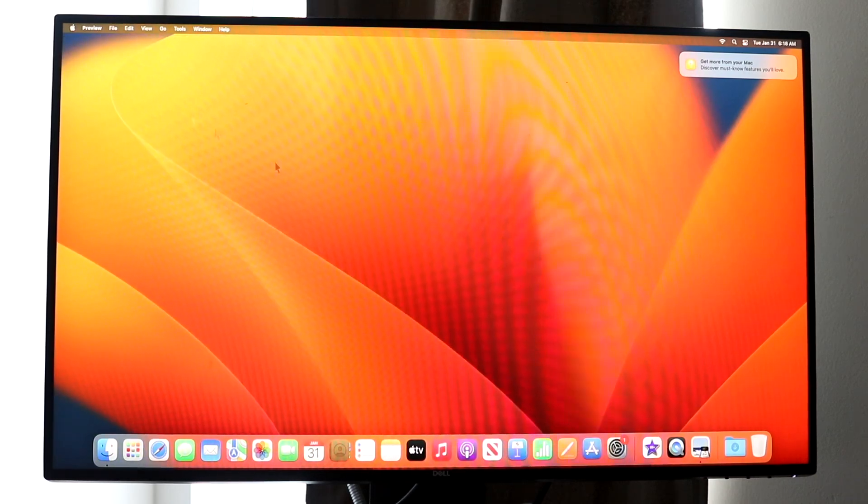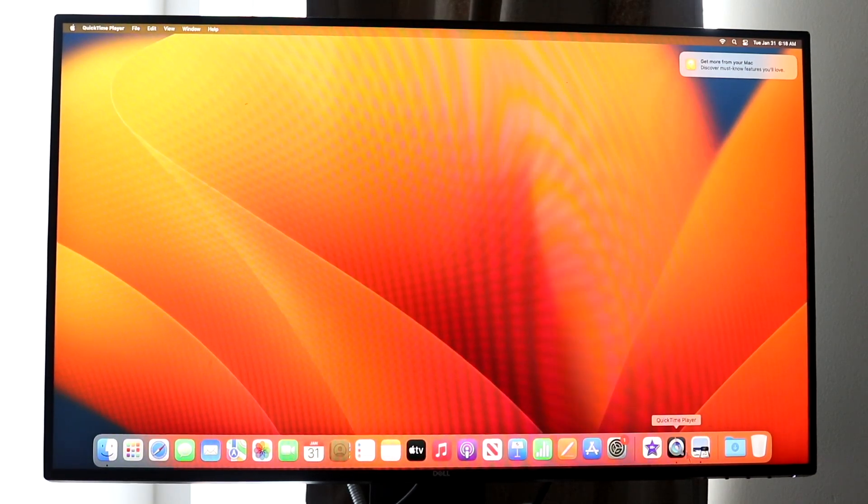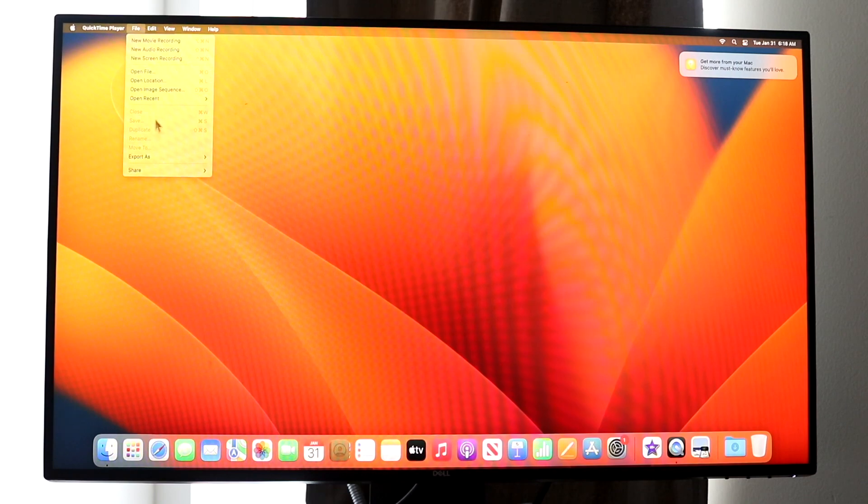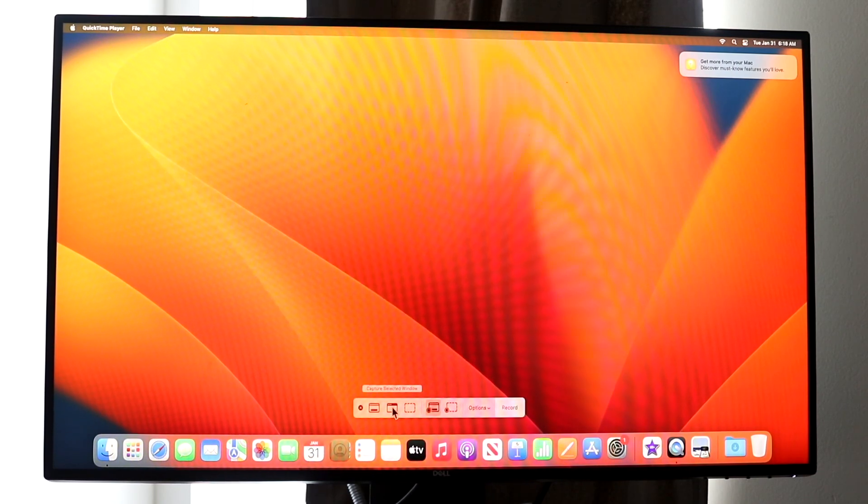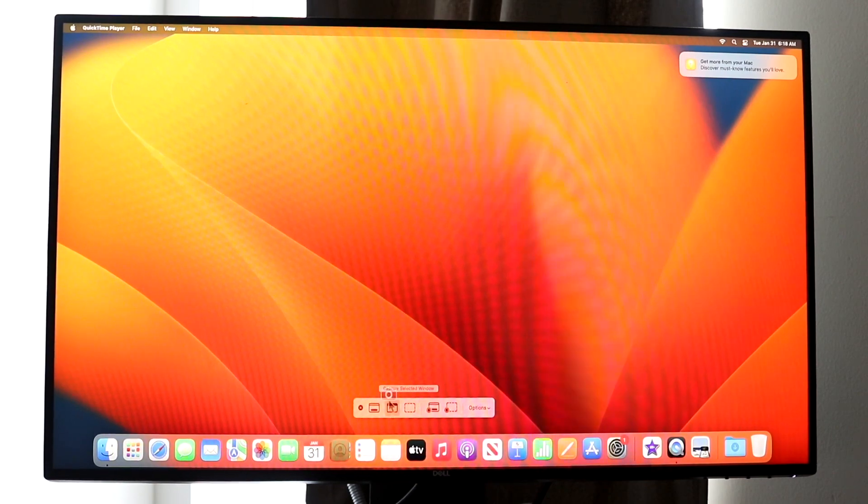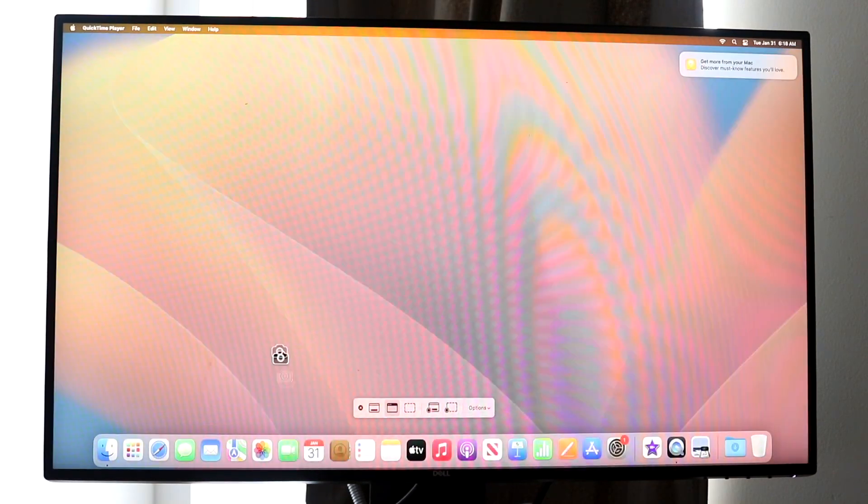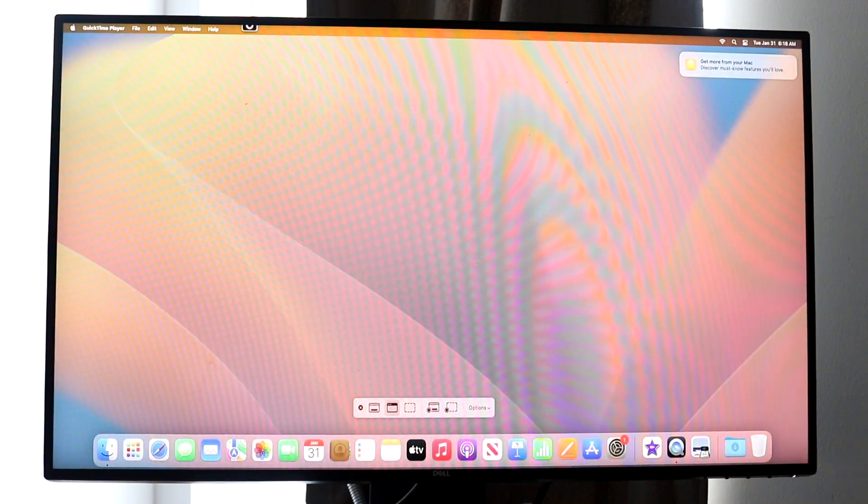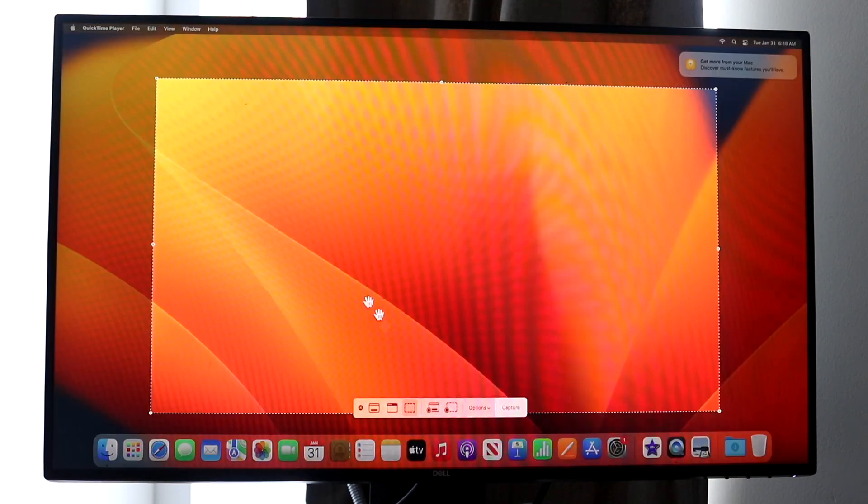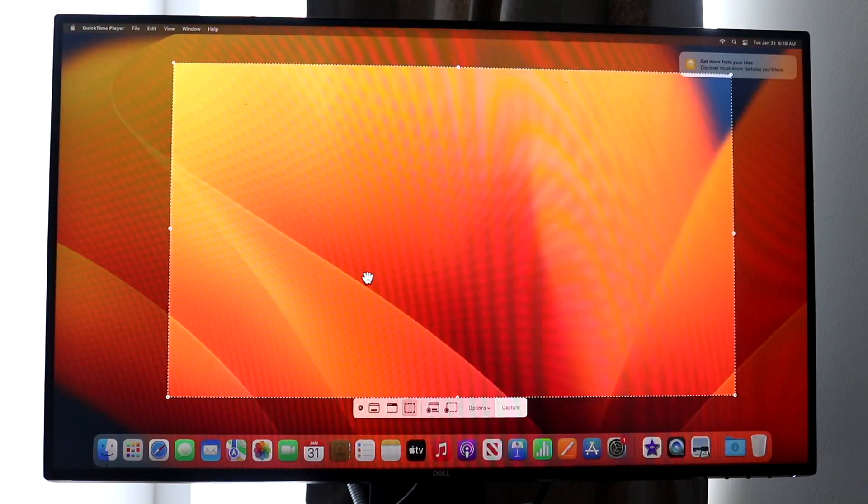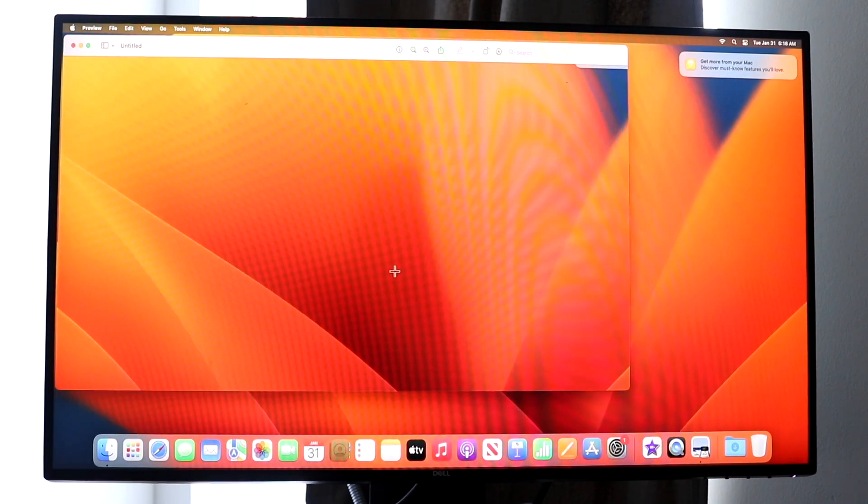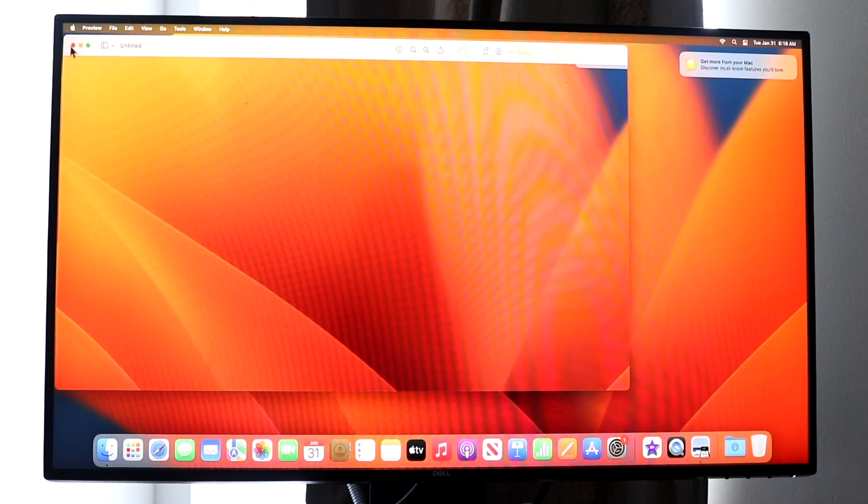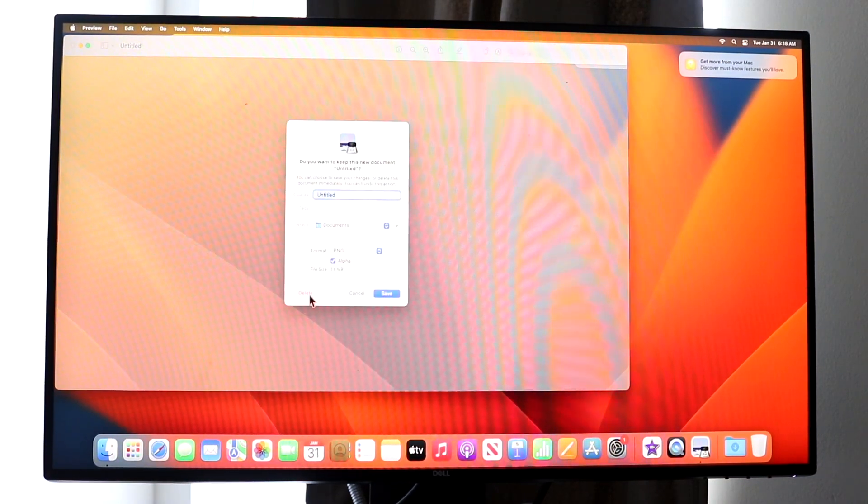If you want to do it differently, you can also click up here and click again New Screen Recording. You can choose this option to capture a selected window, which allows you to screenshot one area. If you want to capture a selected portion of a photo, you can do it this way as well. Click Capture and that will take the same exact screenshot.